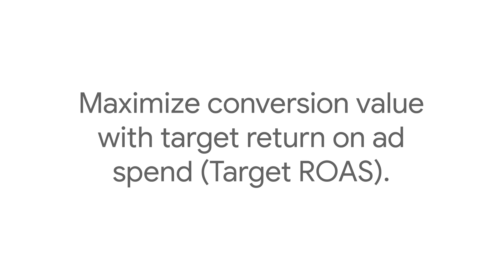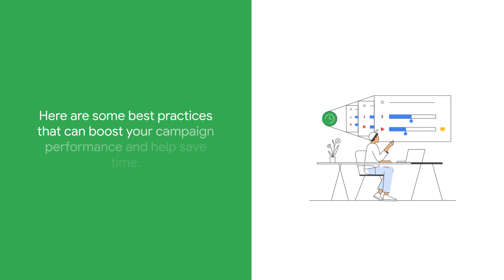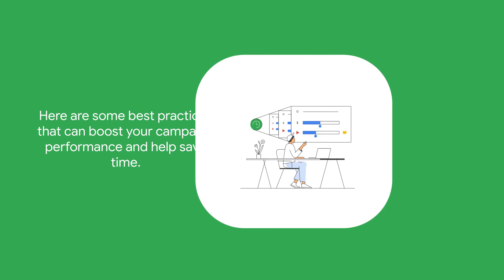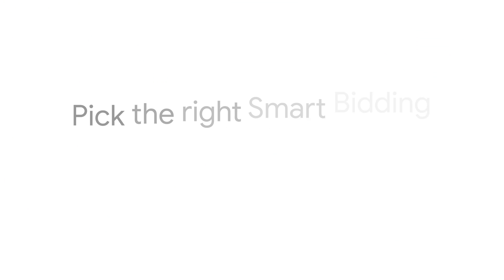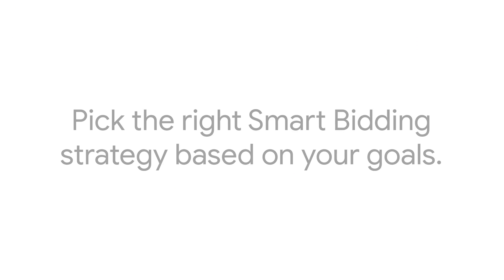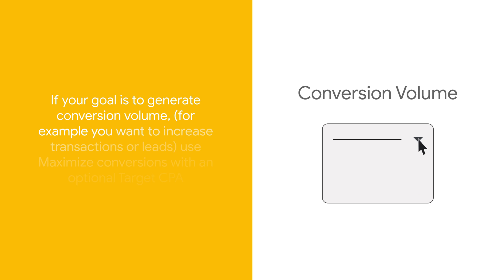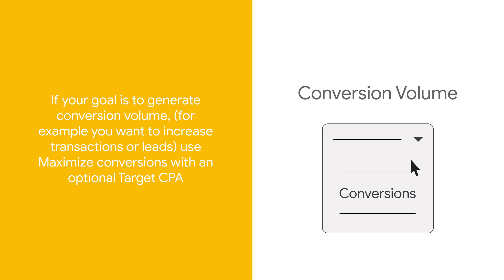Here are some best practices that can boost your campaign performance and help save time. Pick the right Smart Bidding strategy based on your goals.